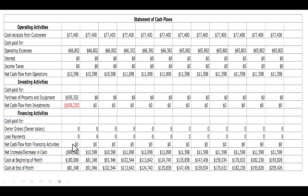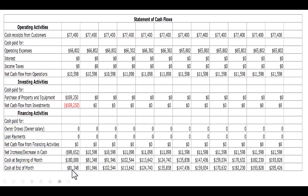Now where is this money coming from? I've determined that I'm going to take $180,000 out of my personal savings and invest it into the business. That is the owner contribution — my skin in the game. So I'm contributing $180,000 of cash to start this business. Then by the time I've used all my cash to buy all the assets plus my $10,598 from cash operations, I have $81,348 of cash at the end of the month. Month one's ending cash becomes month two's beginning cash, and you can see this pattern repeat itself all the way across.